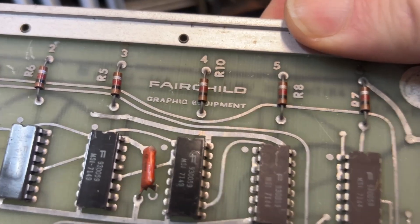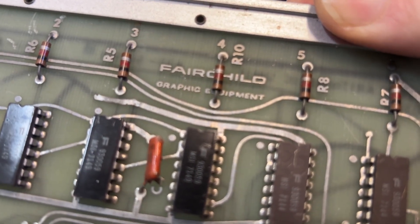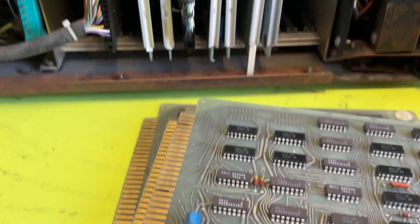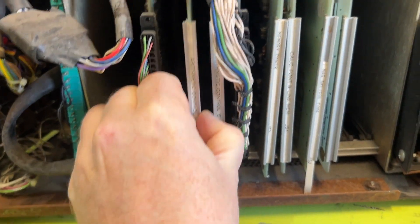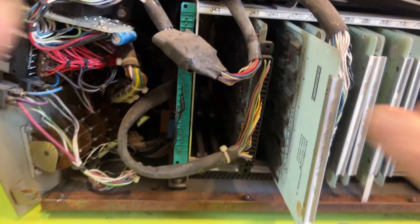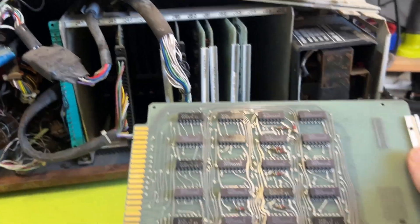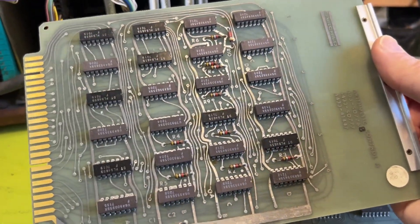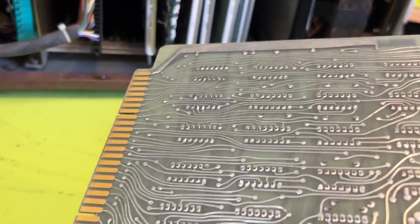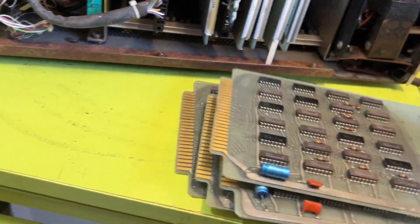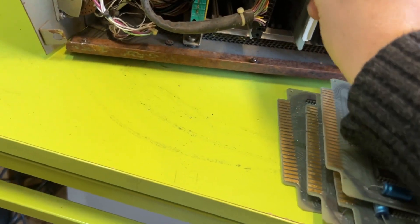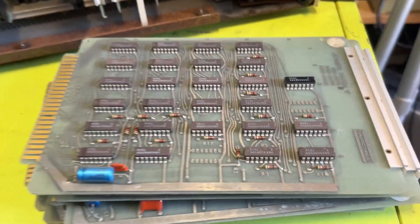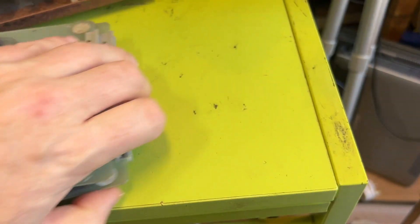So what we got there - it says Fairchild Graphic Equipment. Interesting, okay. Let's keep it. So that is width control A. I wonder if this was a common board for other systems - you could build up other computers. There's endless, even more cards there.